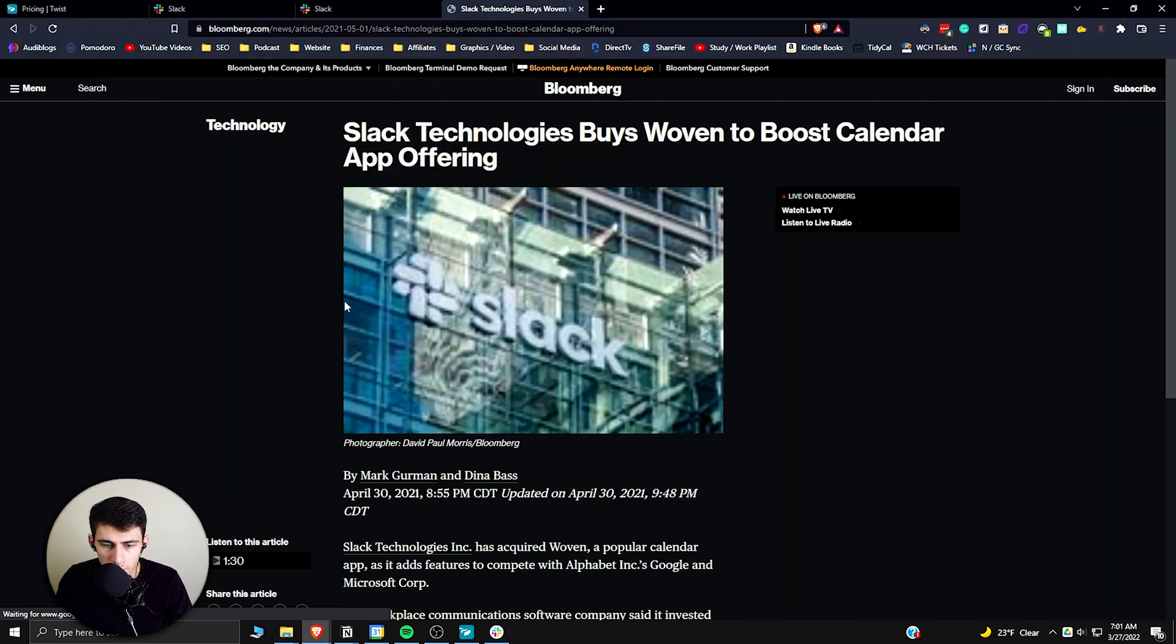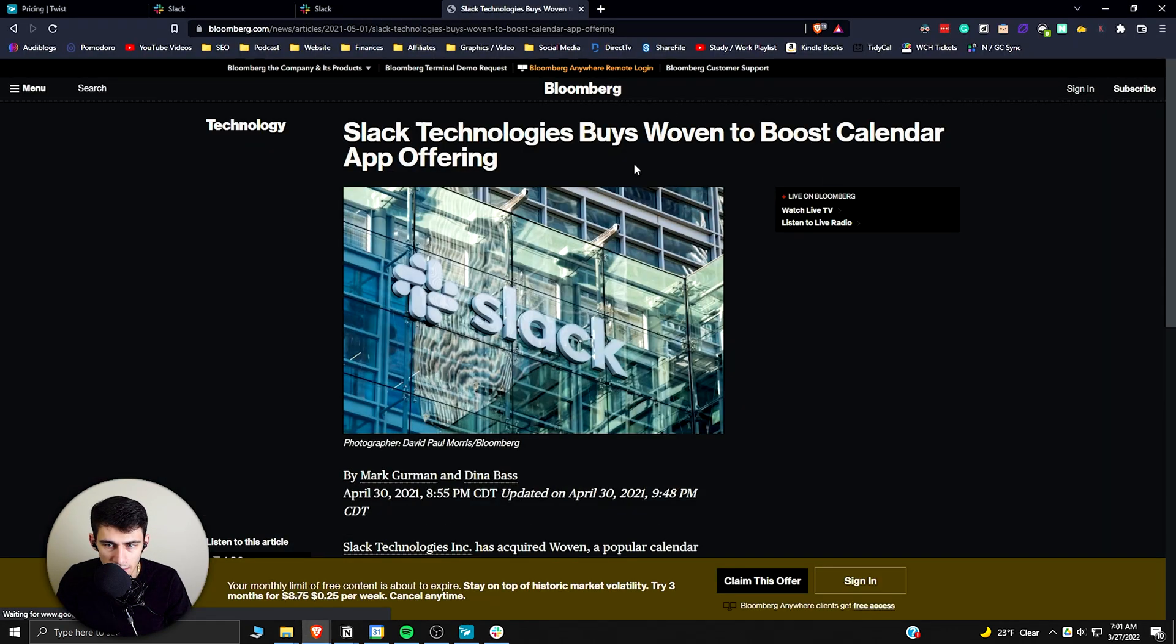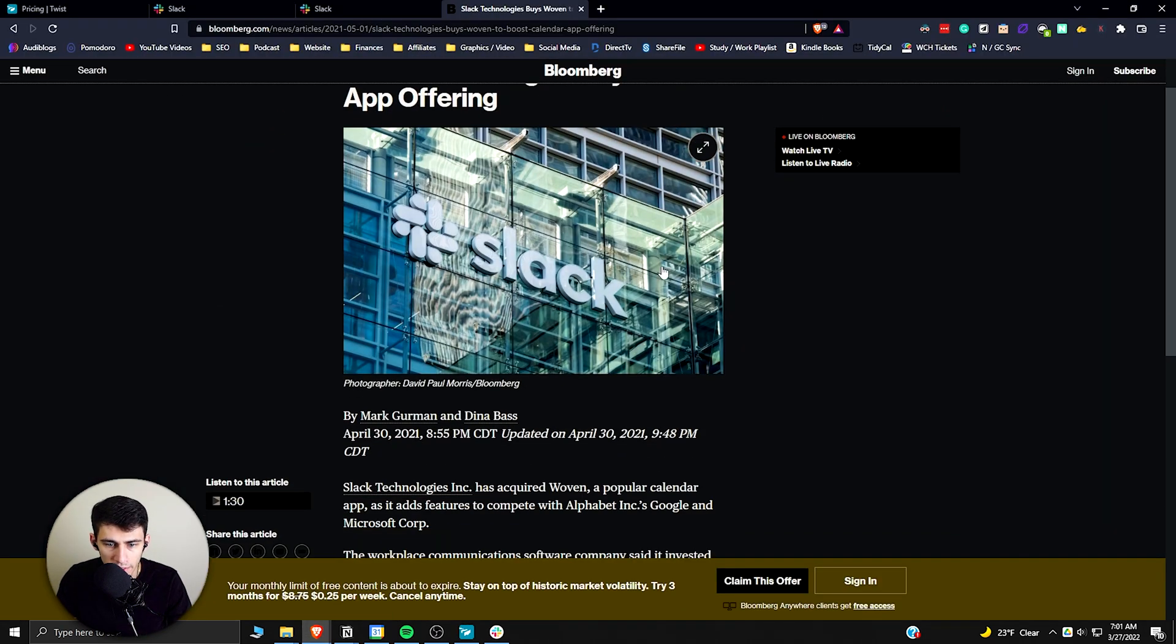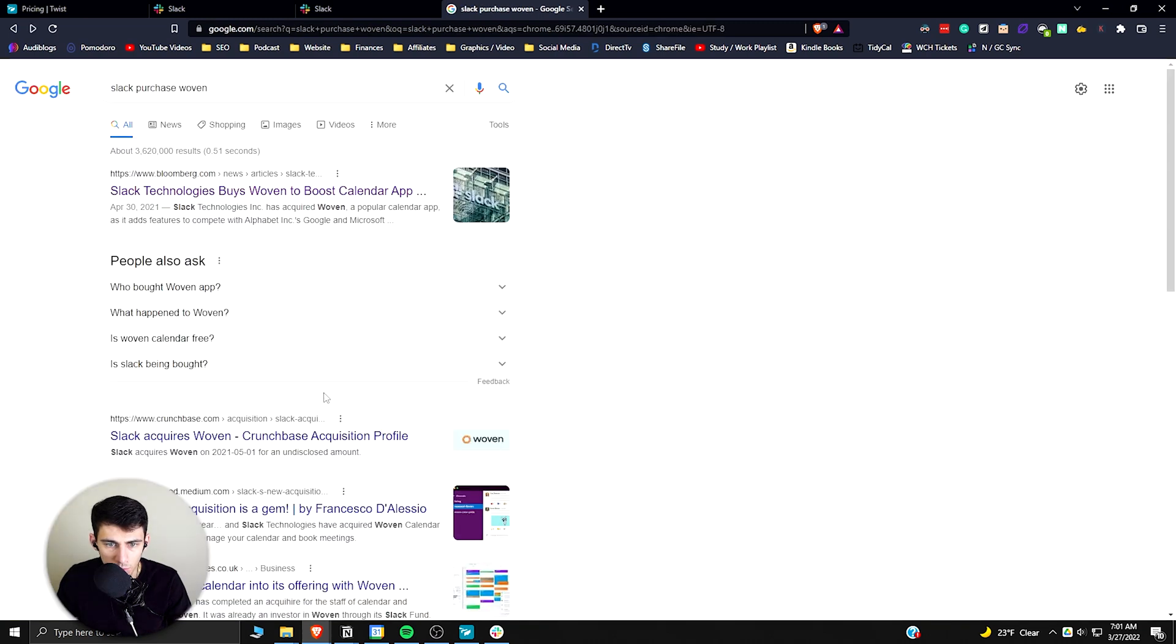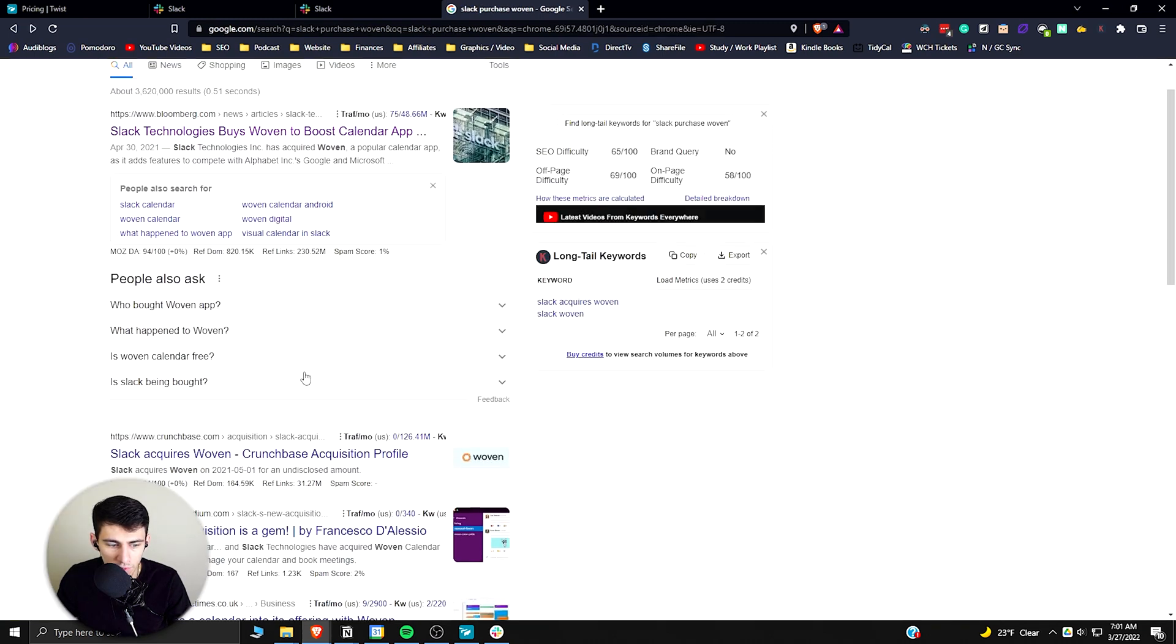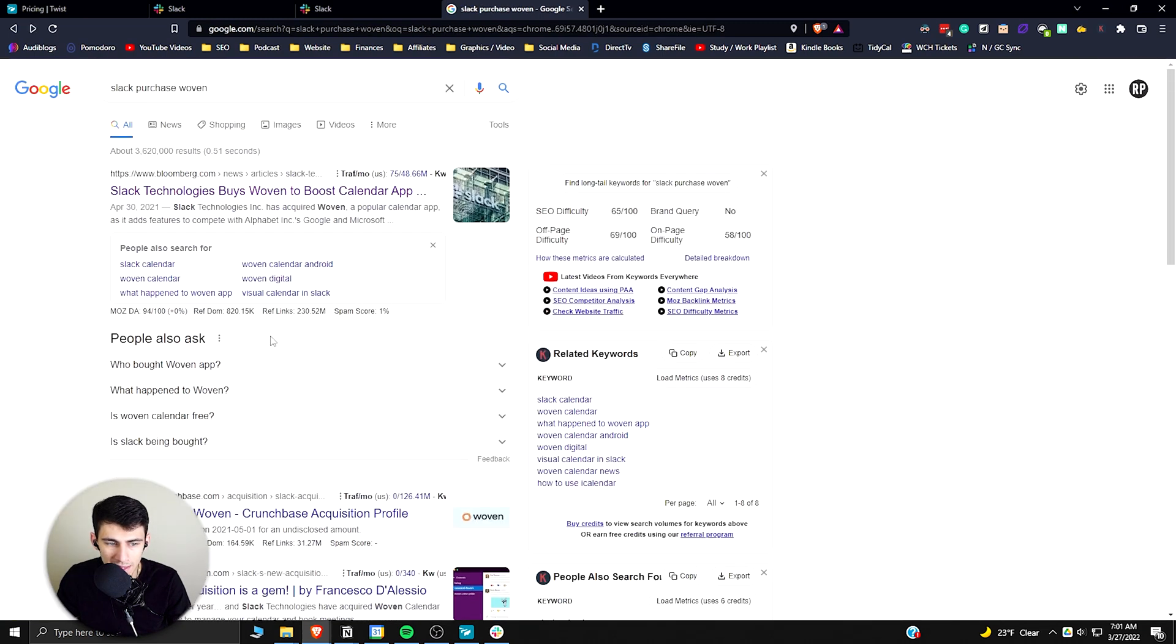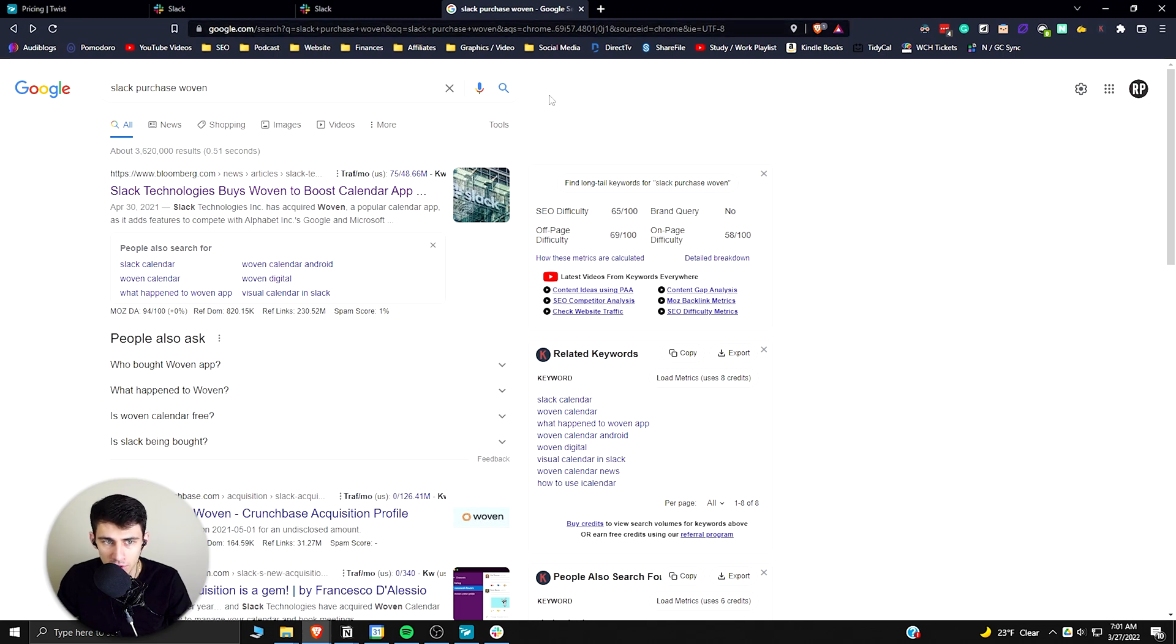I don't know if you guys are familiar with Woven Calendar, but Woven Calendar was one of the best apps on the market, like a Google Calendar alternative.